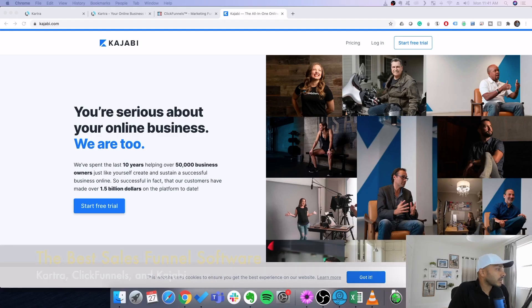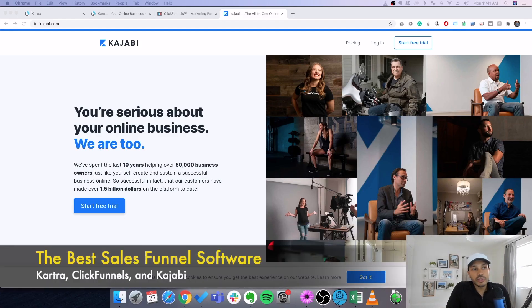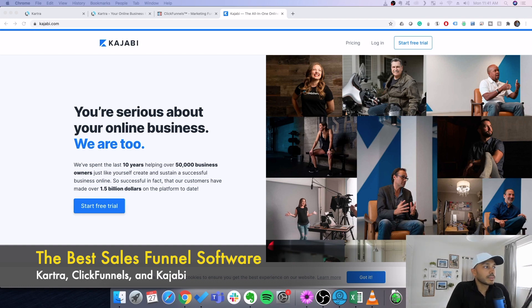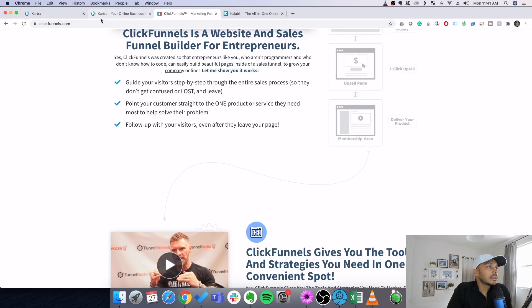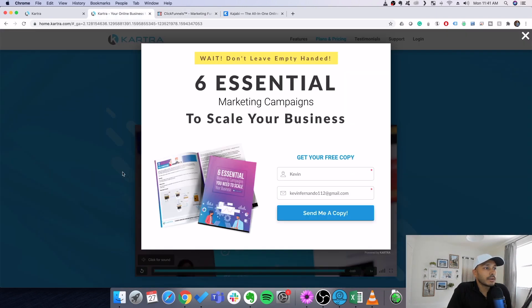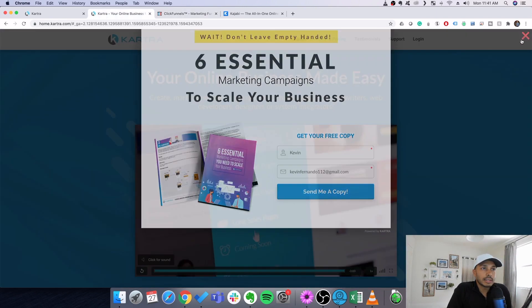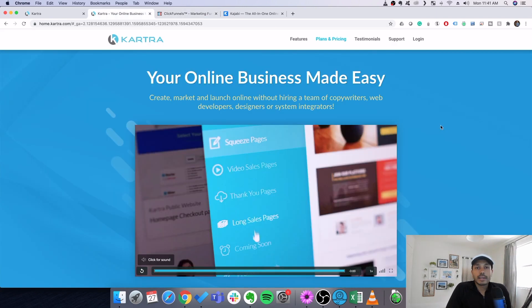So the way I would actually recommend you do it instead is you use funnel software. There are a few options you can go with. And I'm just giving you some examples. You know, there's Kajabi, there's ClickFunnels. And the one I recommend is Kartra. That's the one I use.